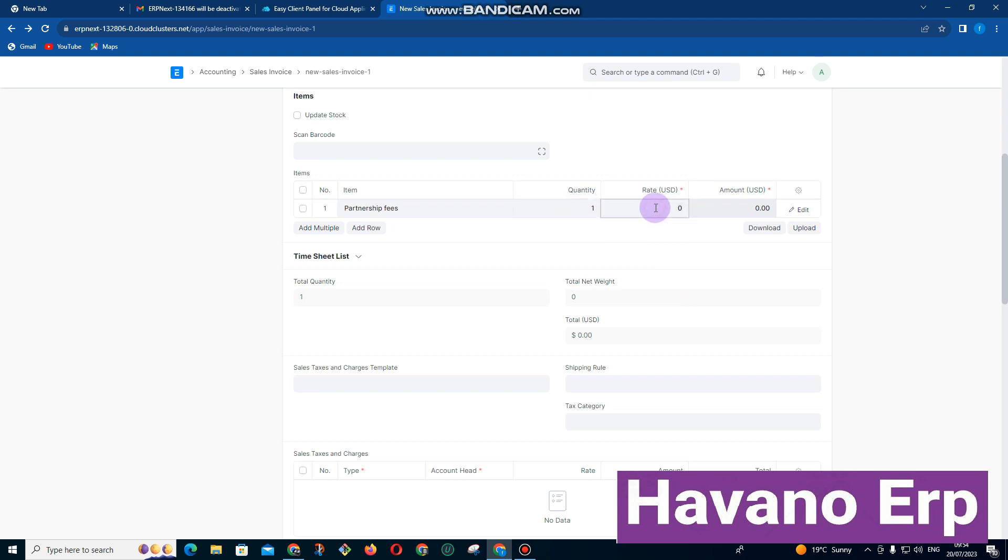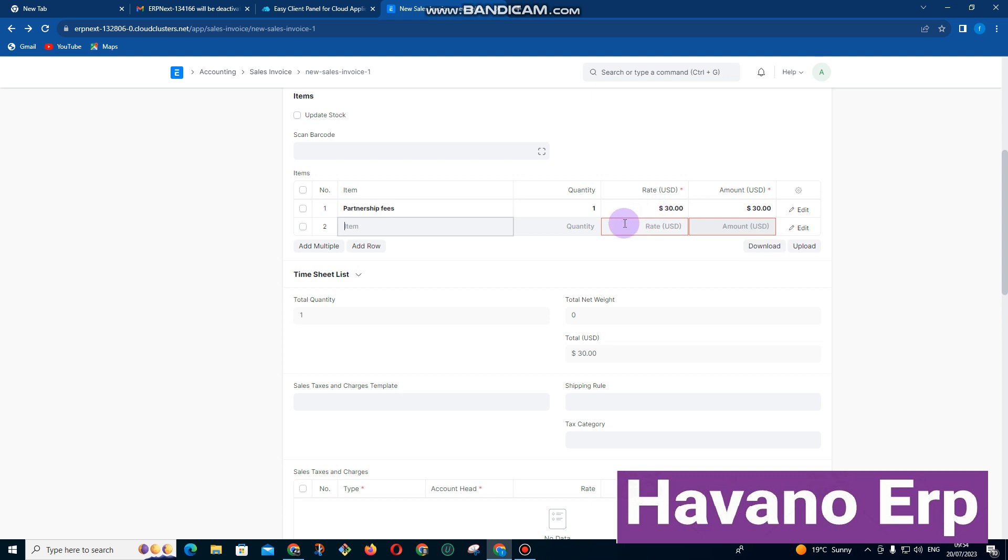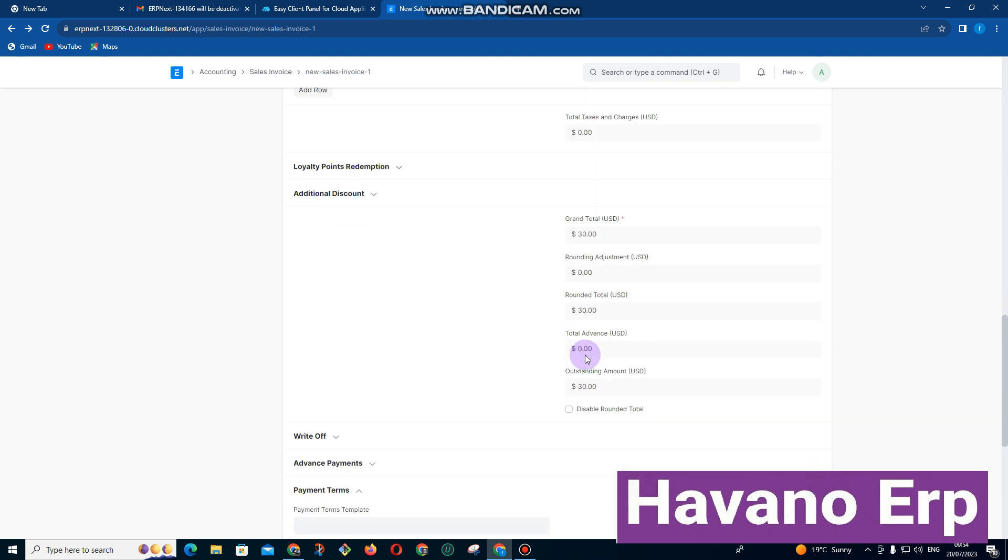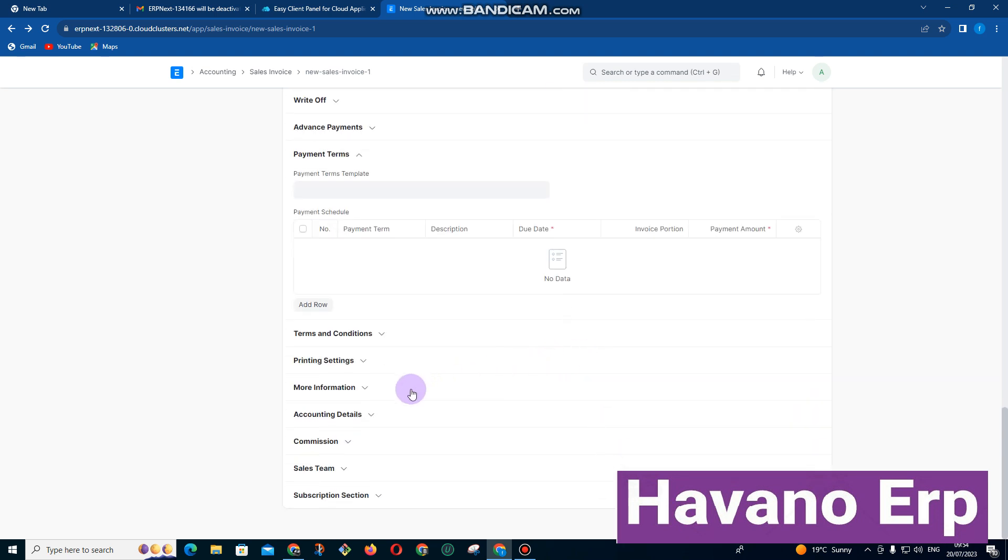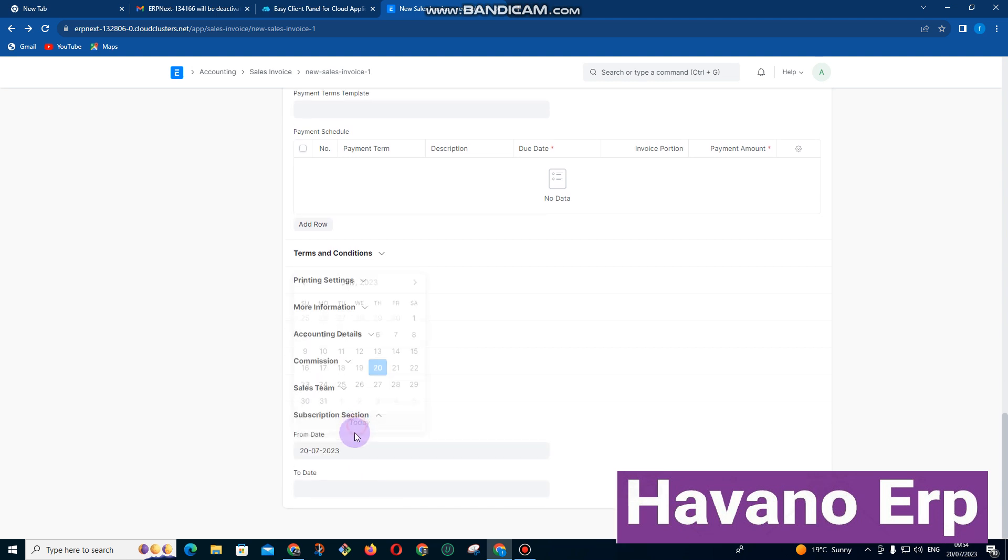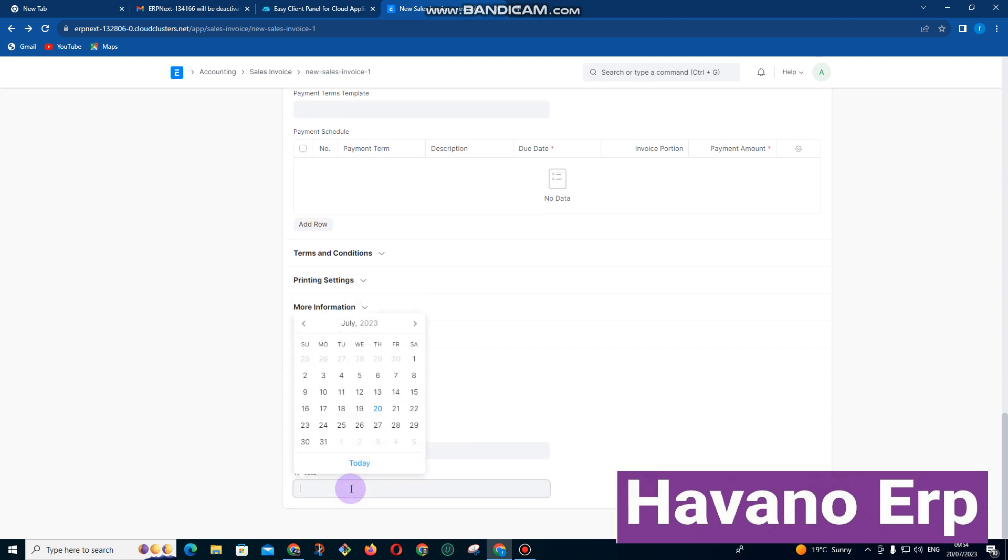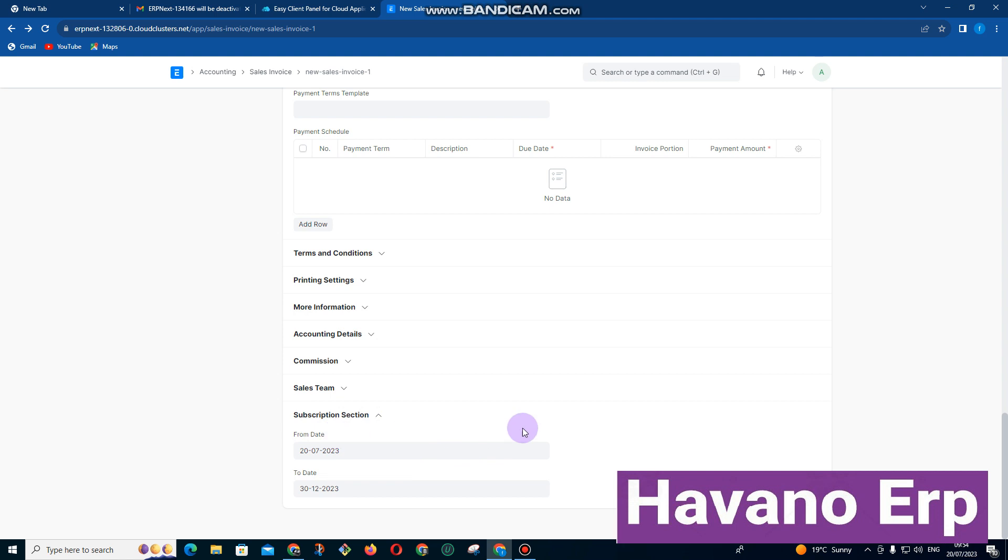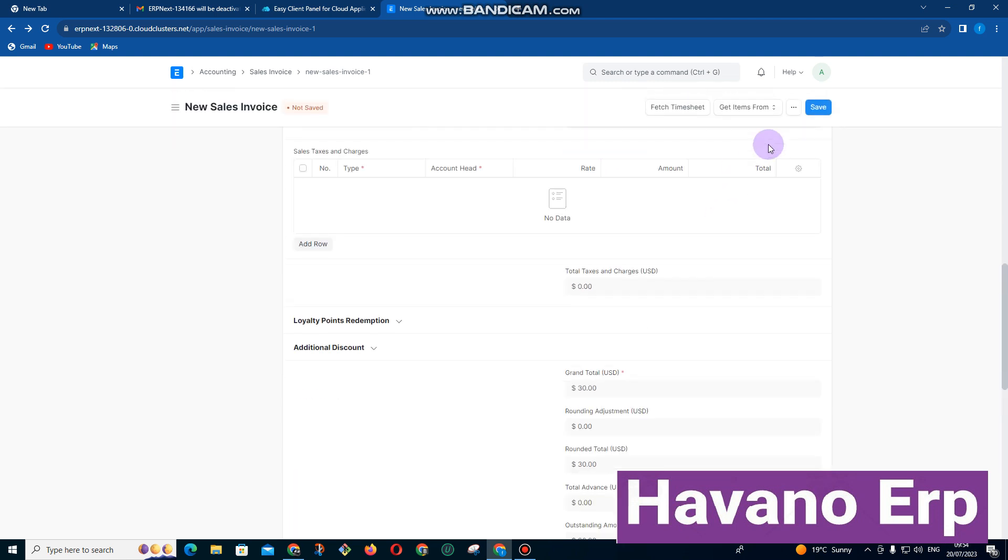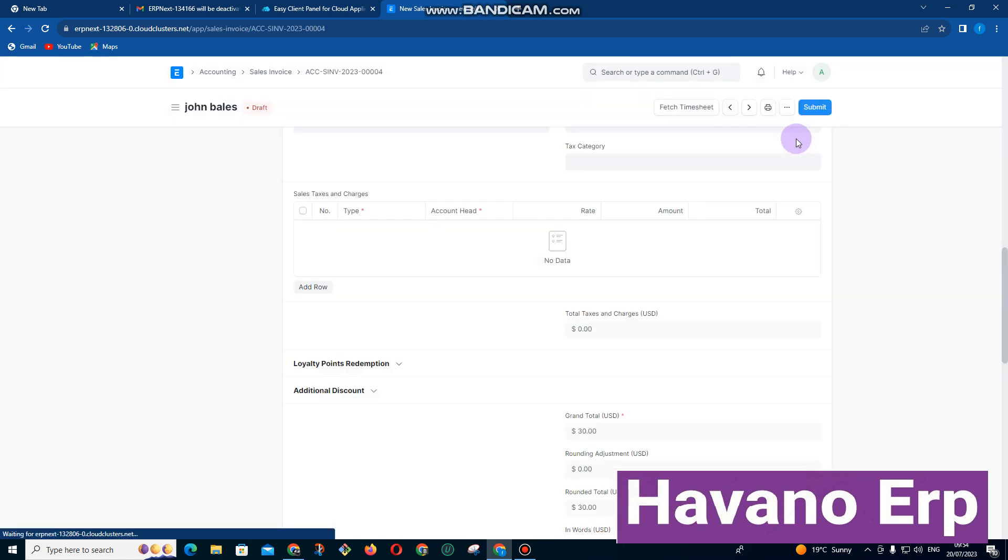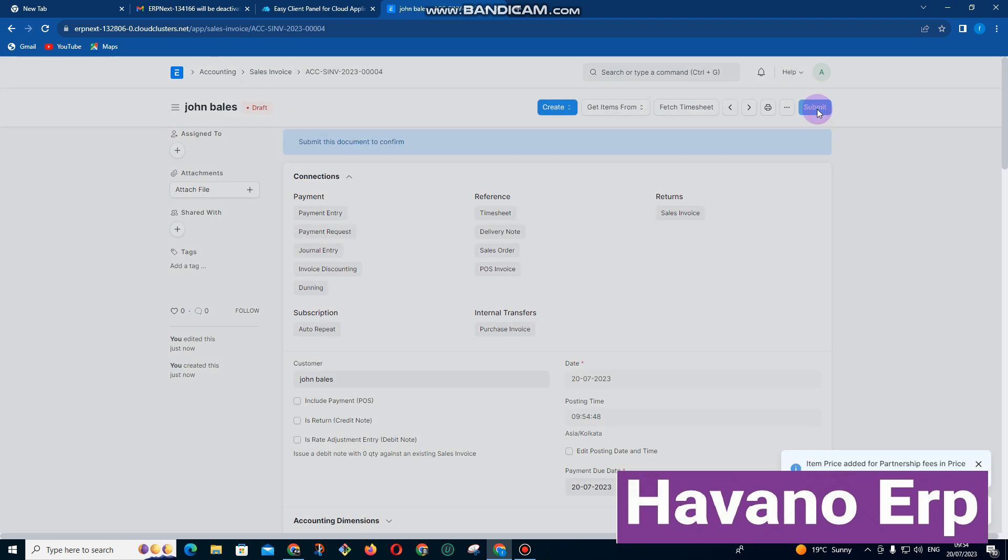Let's say this person pays partnership fees of $30 per month. You need to scroll down here and click on subscription section. You pick the date where you want the invoices to start being raised, and then you click save there and click submit.